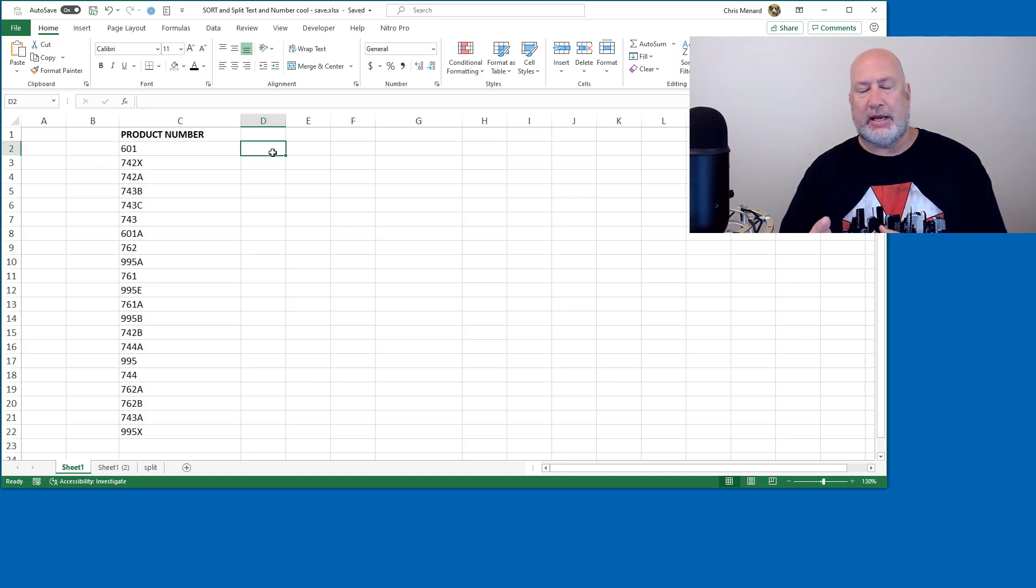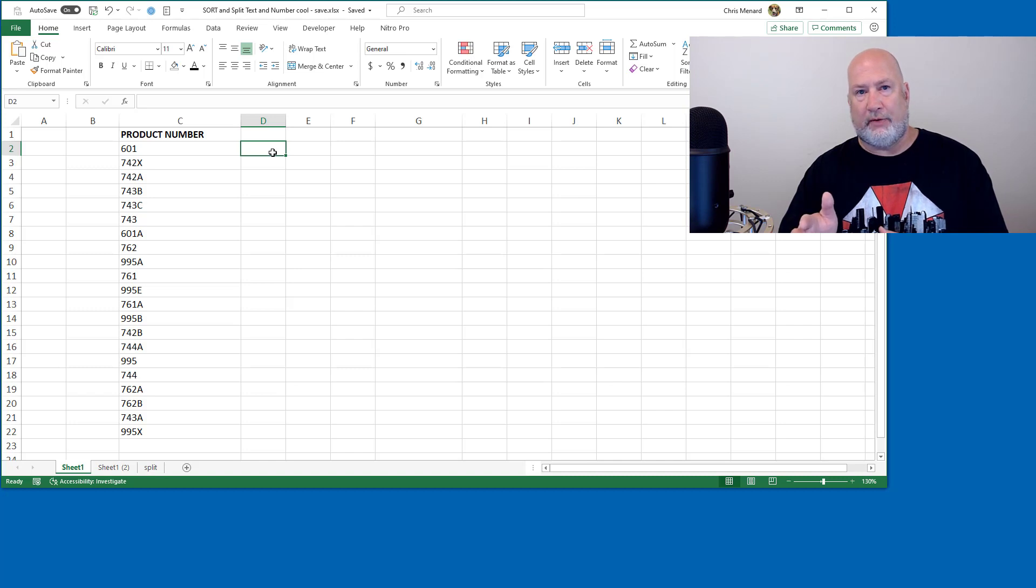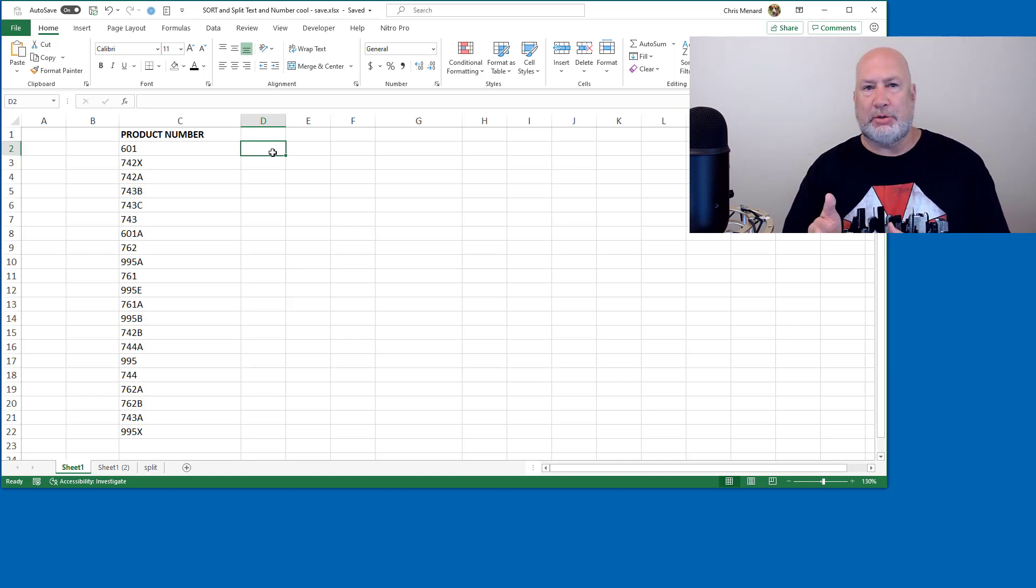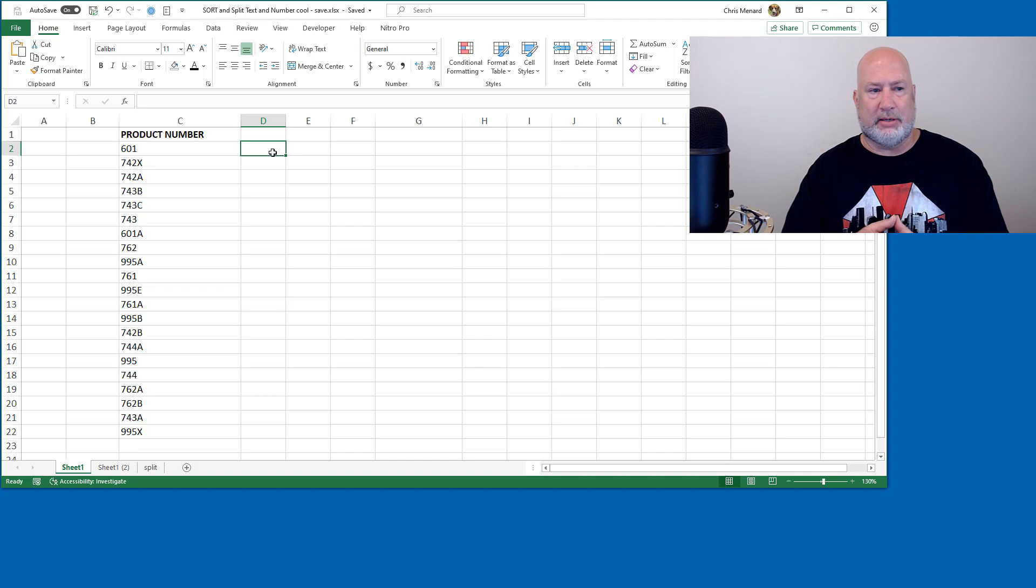Zip codes should always be text. There are some states up in the Northeast that start with a zero. If there were numbers, you'd lose them. Same with social security numbers, by the way, some social will start with zero.